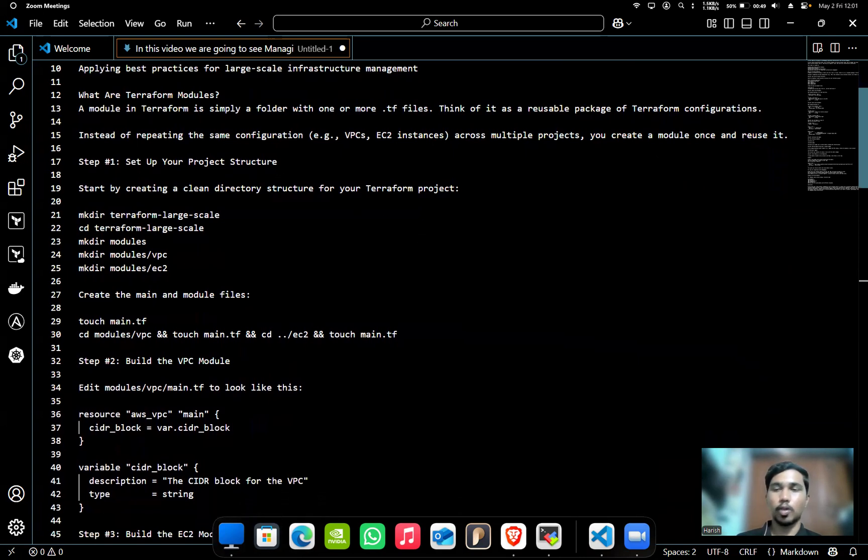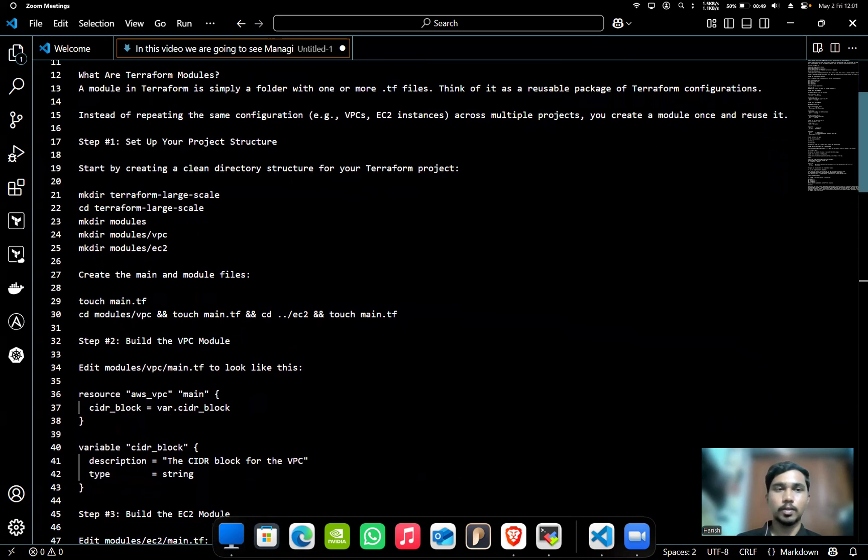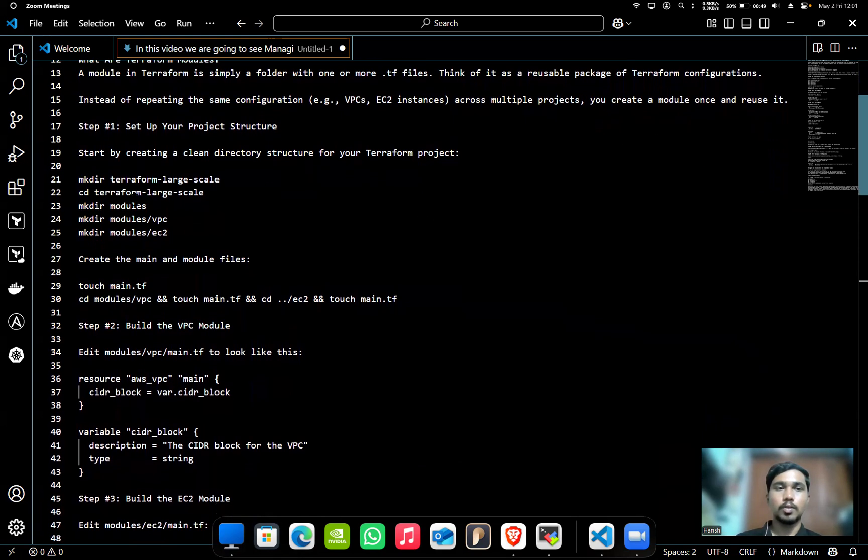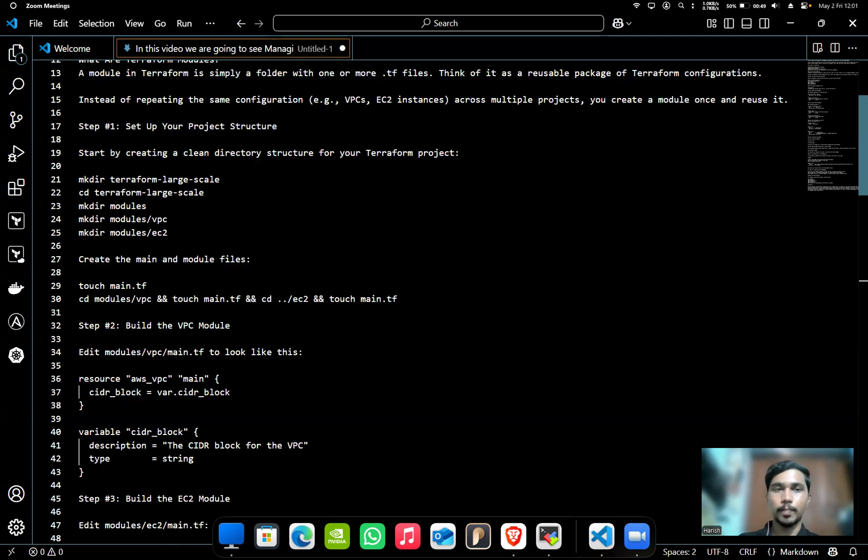In step one, we'll set up our project structure. First, we'll create a directory called terraform-large-scale. In that, we'll create a modules directory, and in the modules we'll create VPC and EC2.